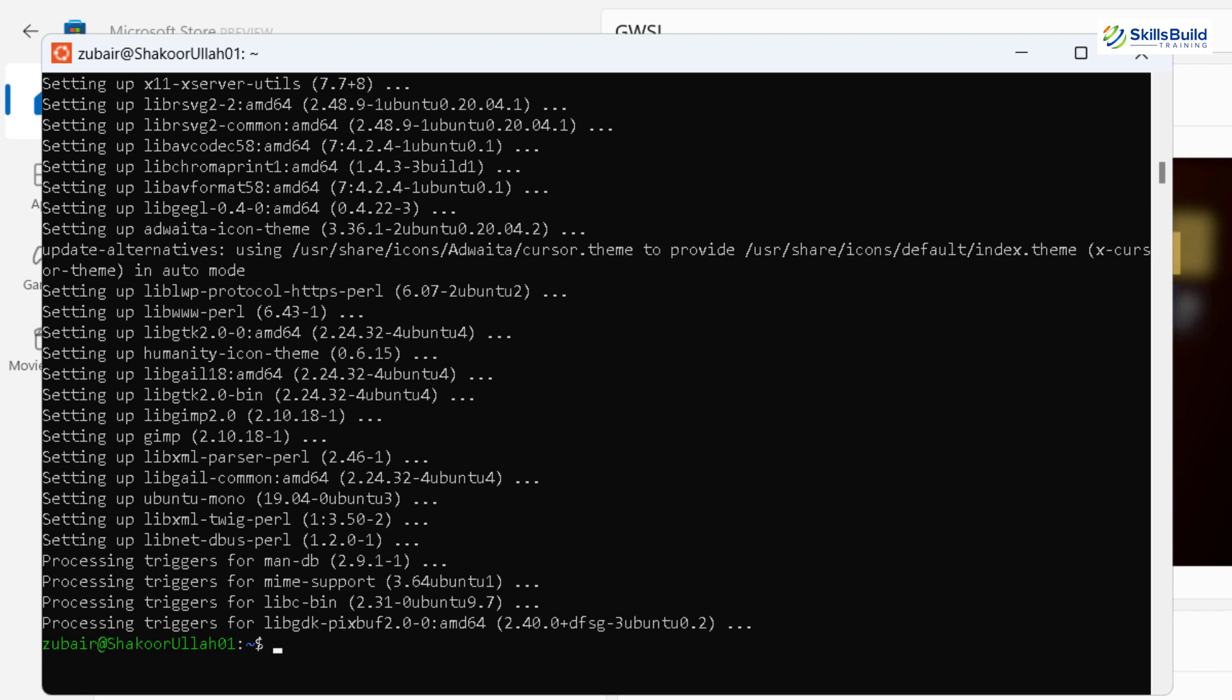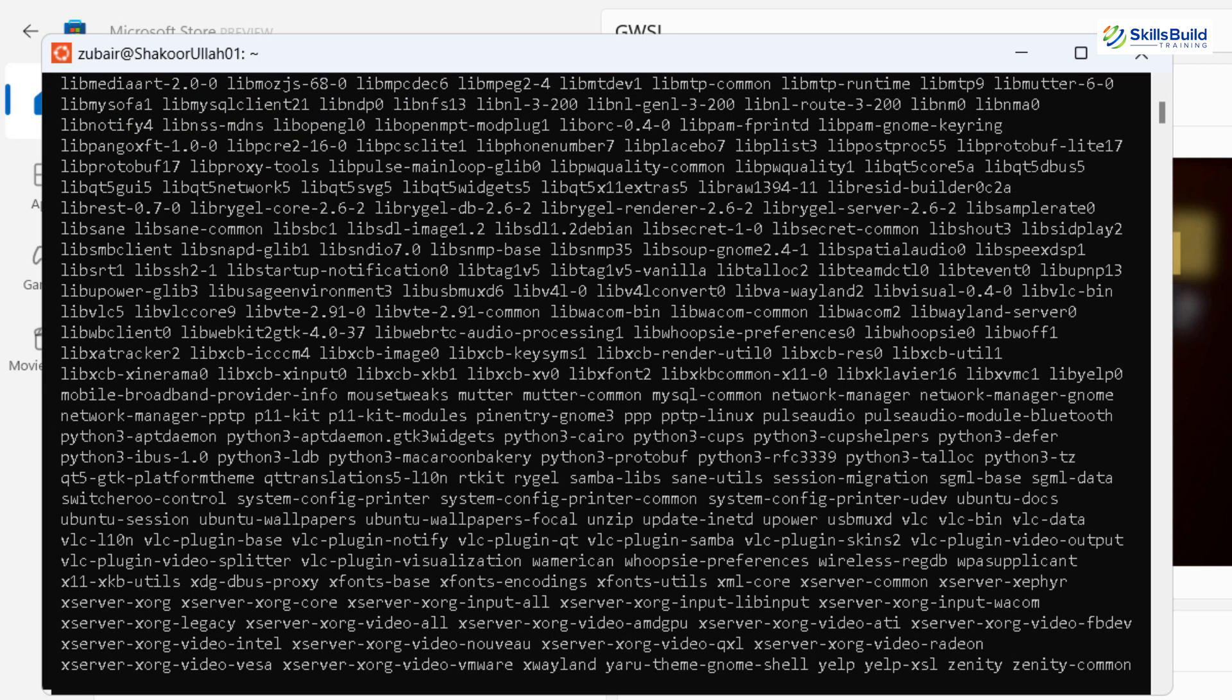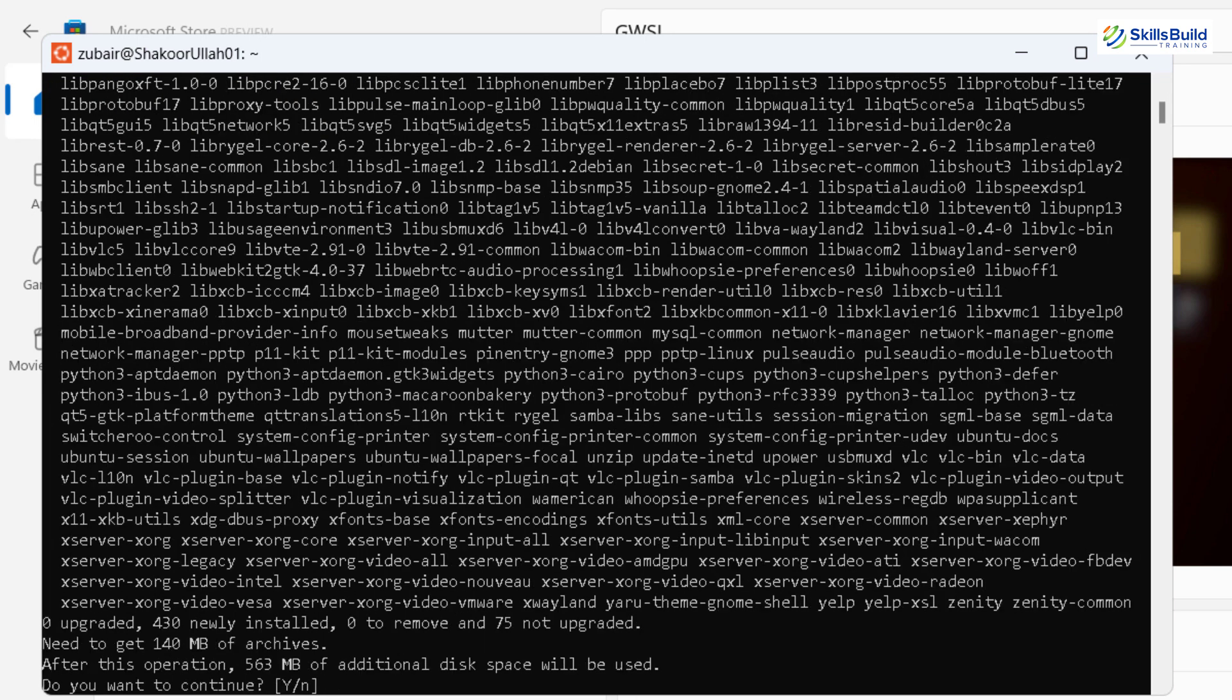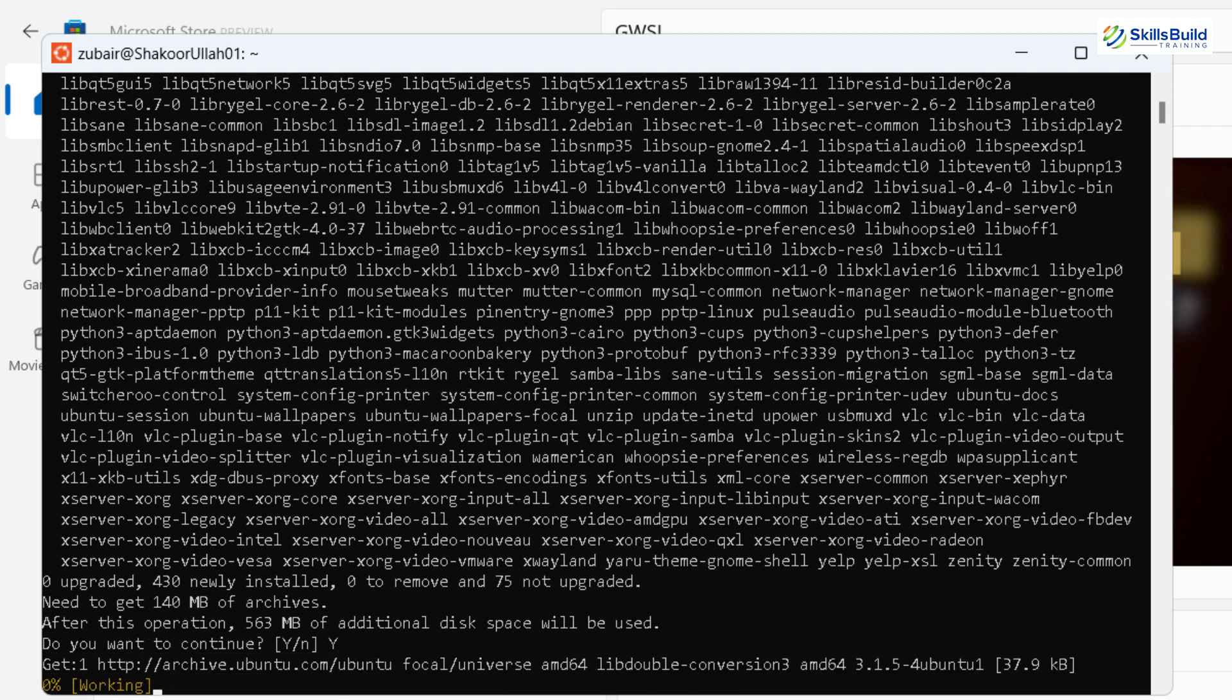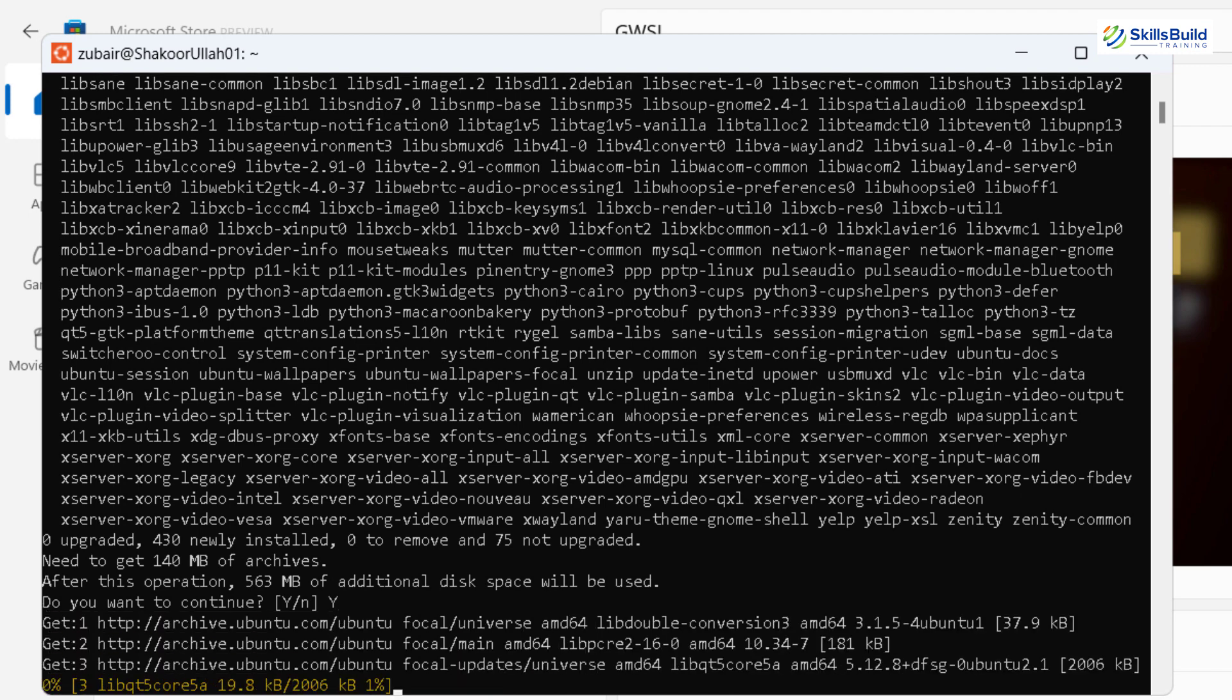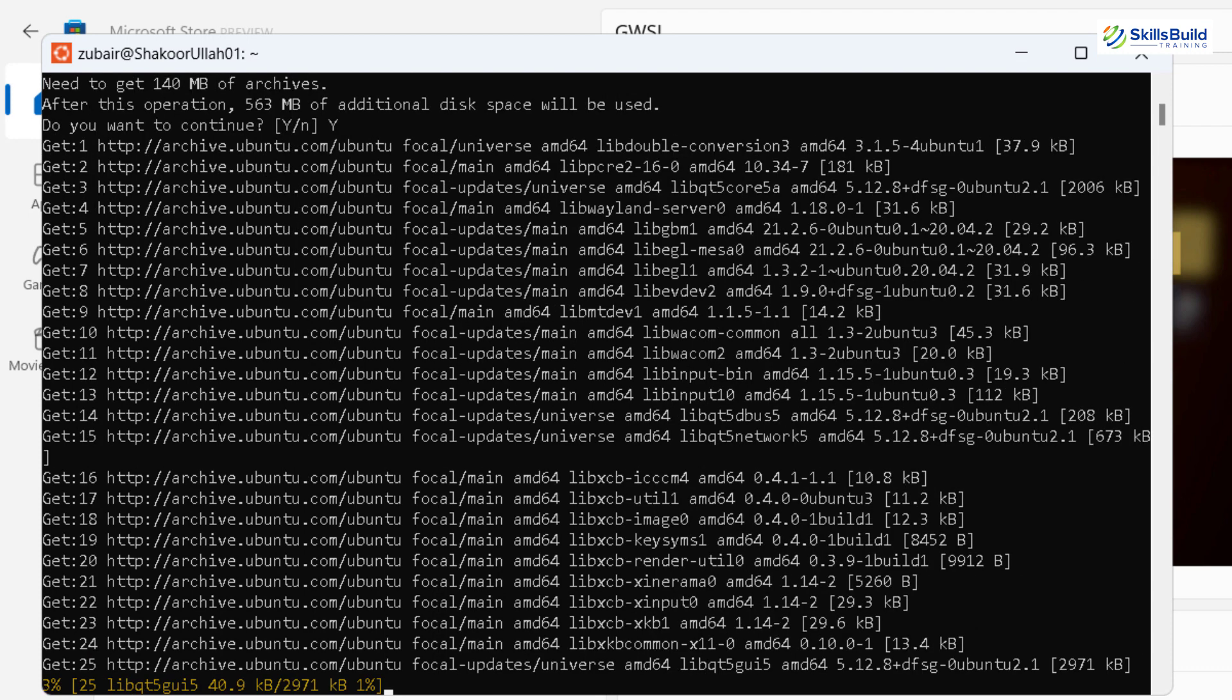So here we are done with the download and installation of our GIMP. And now I'll install my VLC media player into my Ubuntu. So the command for that is sudo apt install VLC, hit enter. So here if you see, the process has just started. I'll press Y to confirm it, hit enter. Now it will download and install VLC media player into our Ubuntu.